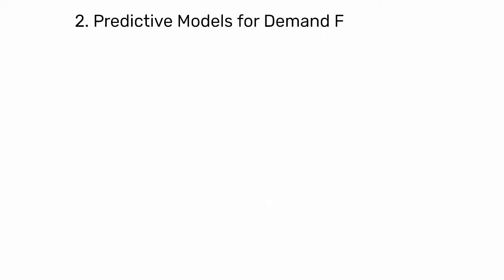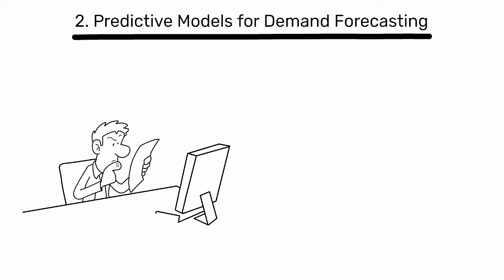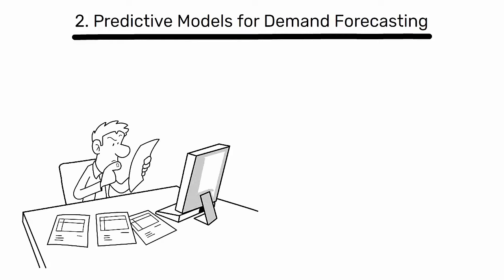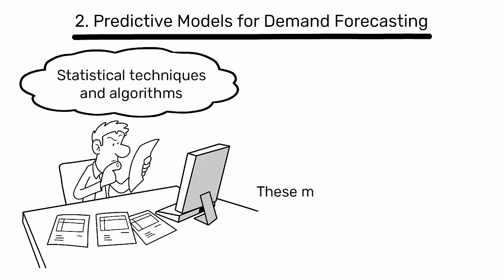2. Predictive Models for Demand Forecasting. Predictive models take historical data analysis a step further by using statistical techniques and algorithms to forecast future demand.